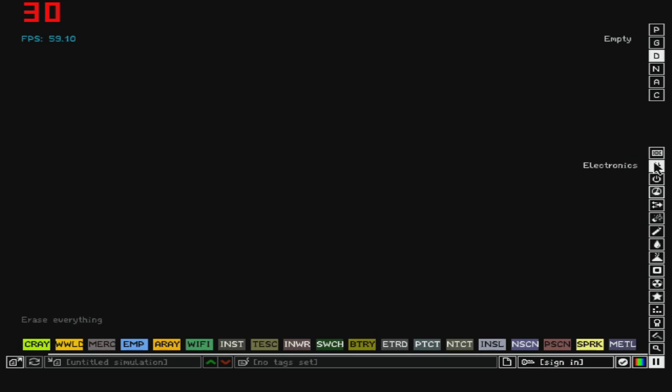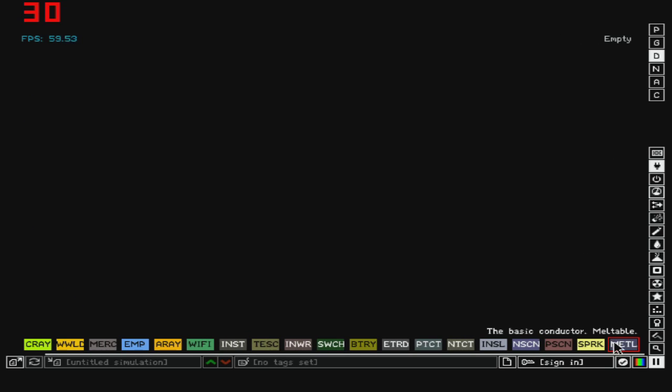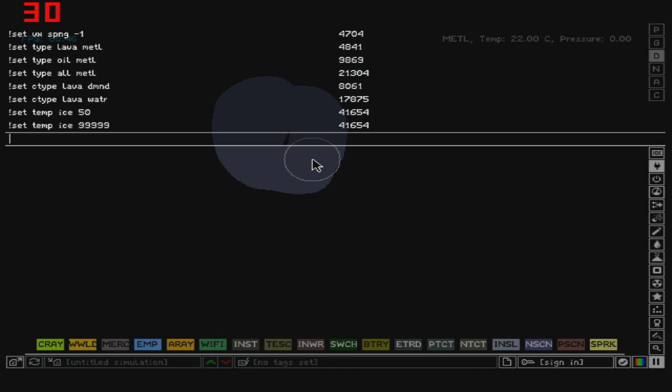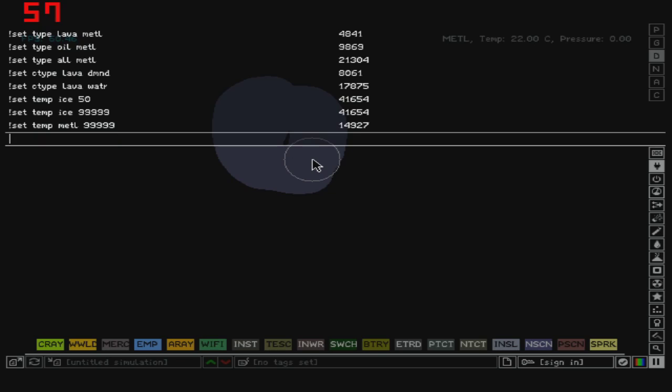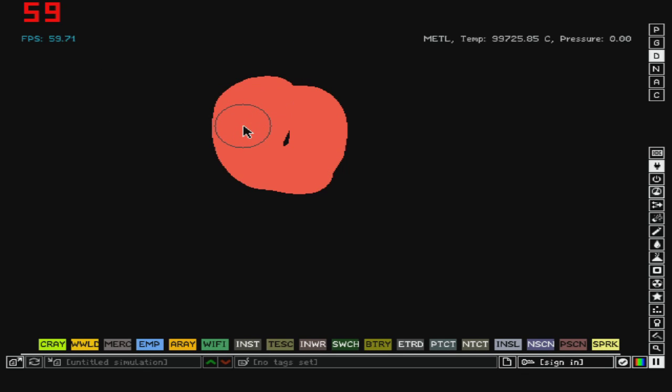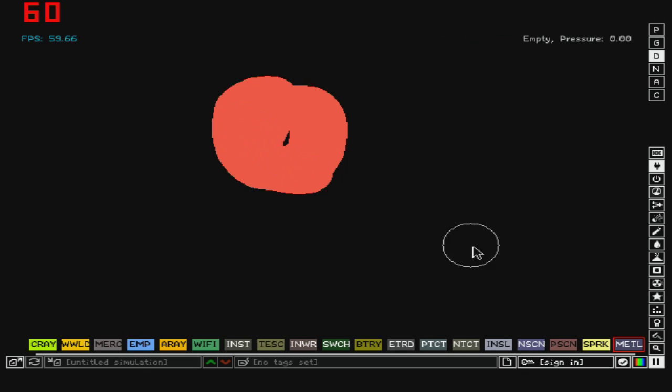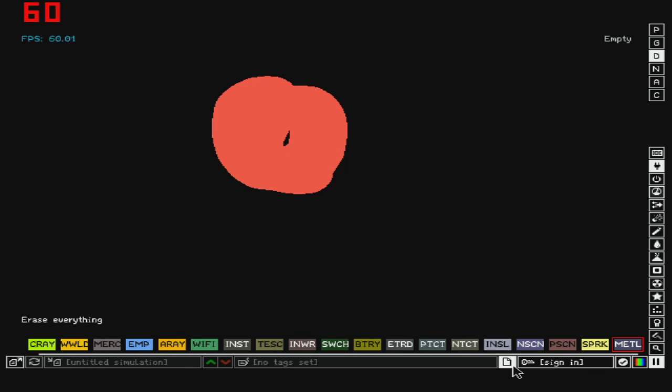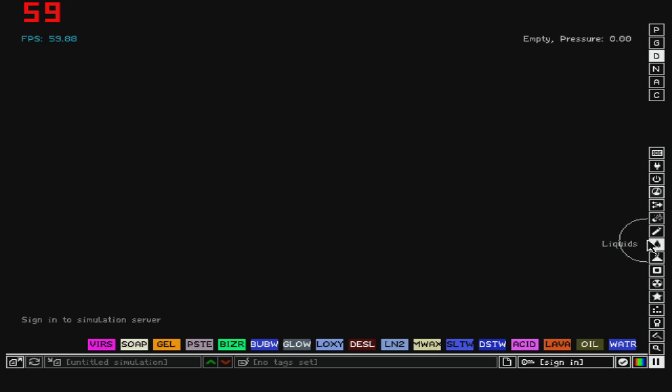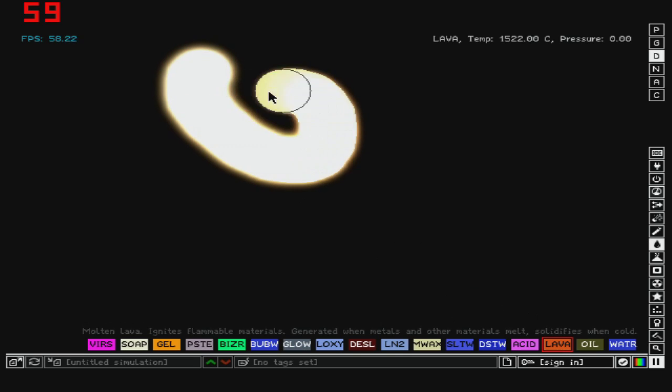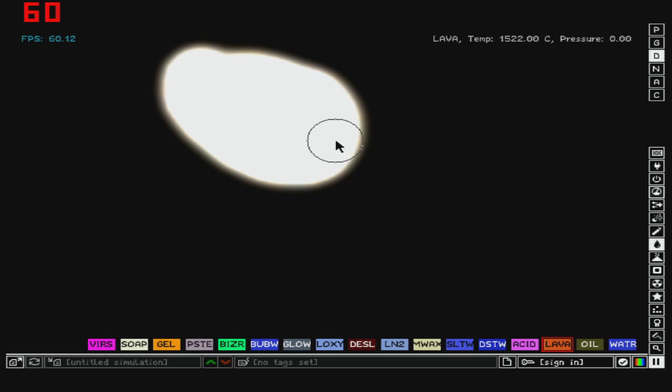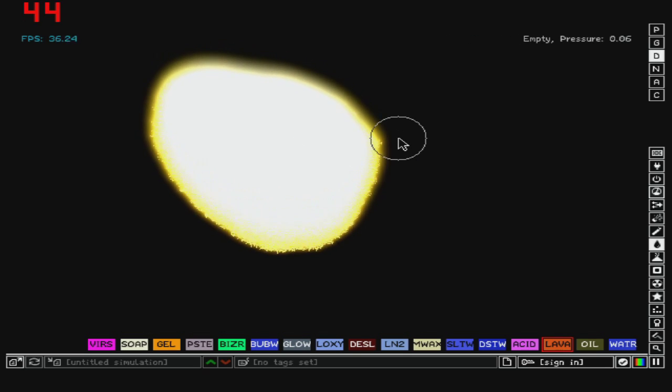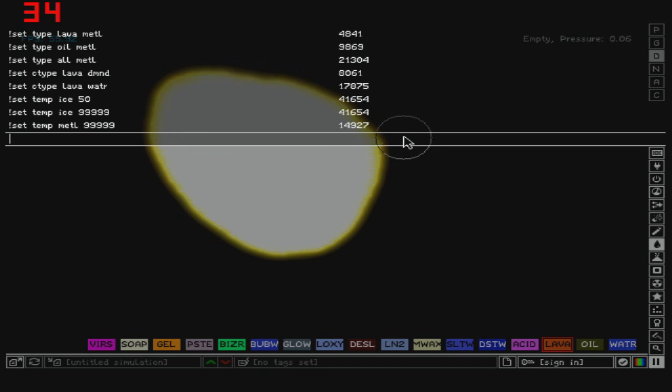Same thing goes for everything else. Let's say metal, and just replace this ice with metal, and you can see it's really really hot. Now let's do lava, and let's set temperature to lava, let's say minus nine nine nine nine nine nine, and it's stone.